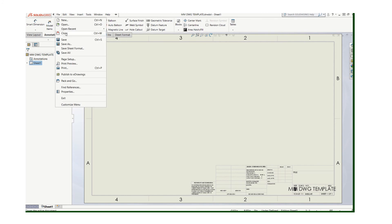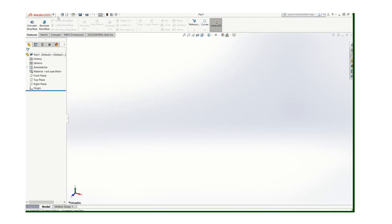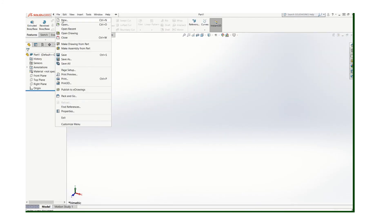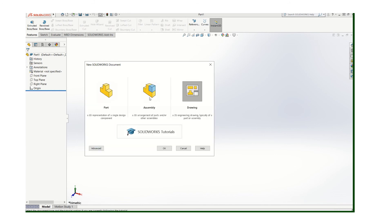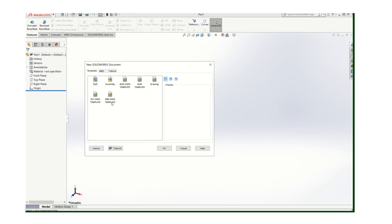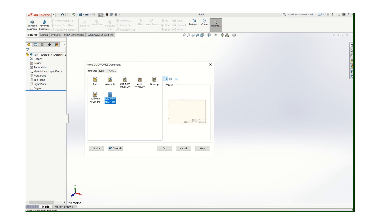And now let's close that. Now we're going to start a new drawing. Again I will go to, instead of being in this Novice, I'll go to Advanced. Now I've got an ANSI drawing template, I have a millimeter... I've got quite a few other templates but you know, if you have those two you'll be fine.